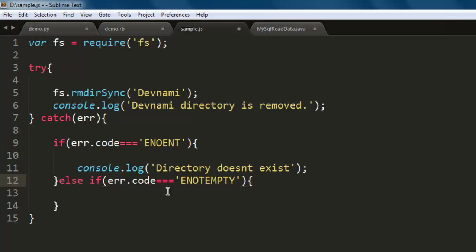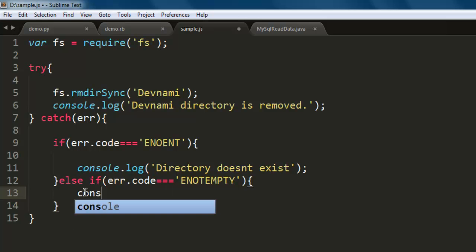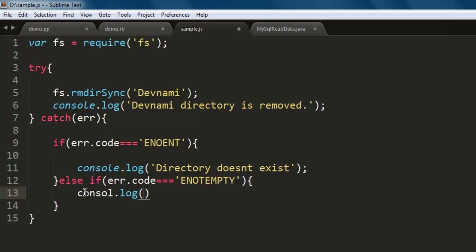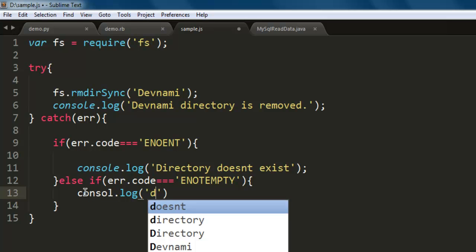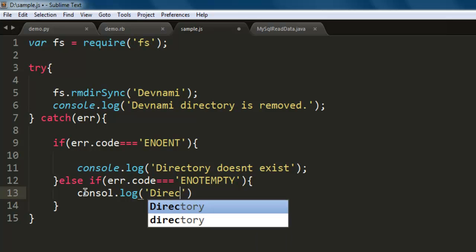If it's not empty, then we will have that message to console.log and then 'Directory not empty'.